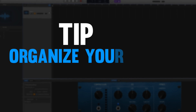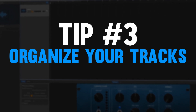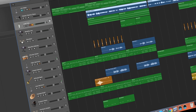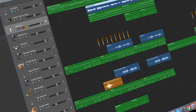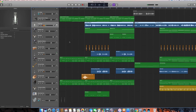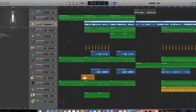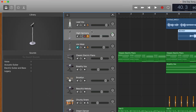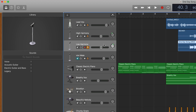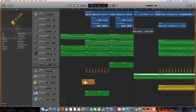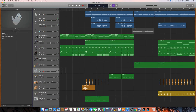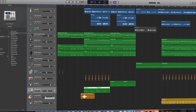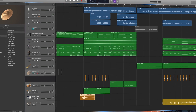Step number three for whipping that project into shape is organizing your tracks in an orderly, logical way. When we start a song we tend to create tracks as we get inspired and just keep adding more random tracks until we end up with a disorganized mess. For me, I like to start with the highest frequency vocals and instruments on top and then move down to lower frequency instruments on the bottom — lead vocal on top, background vocals below that, then mid-range instruments, then bass, then percussive elements, and then drums at the bottom. I do this in every project so I always know where to go if I'm looking for a vocal, a drum track, or a guitar track.